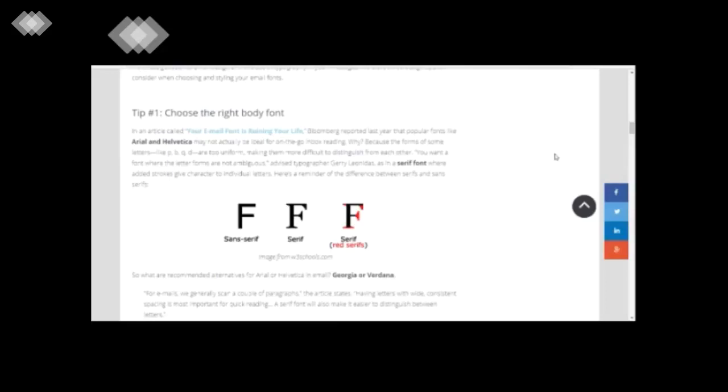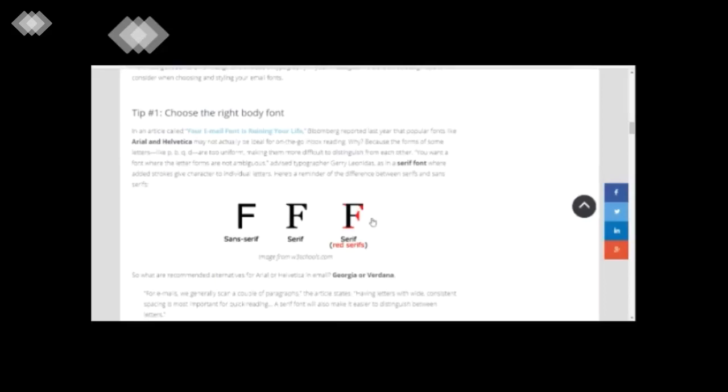Before we get into this, the first thing that you need to understand is that there are two kinds of fonts. One are the serif fonts, and the ones which have this additional strokes which you can see here which give a kind of accentuation which gives a character to the font.